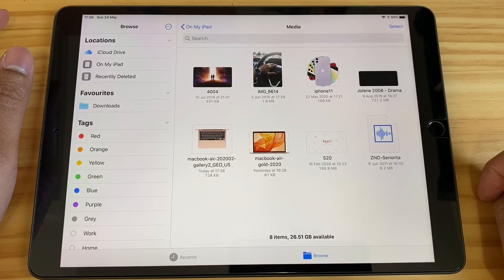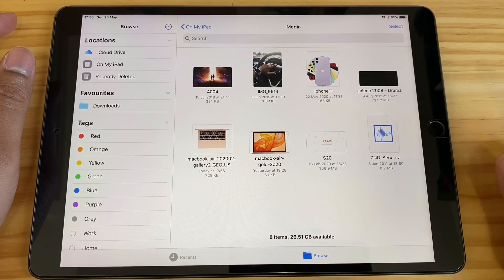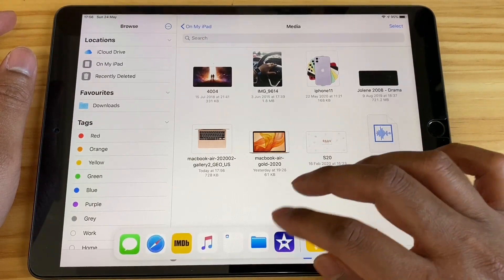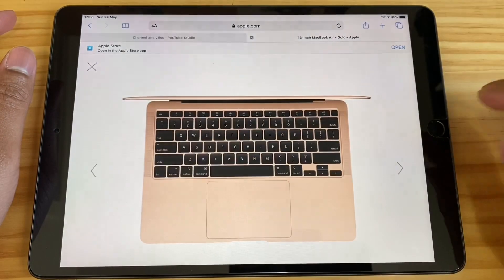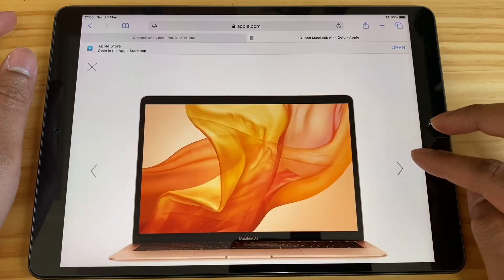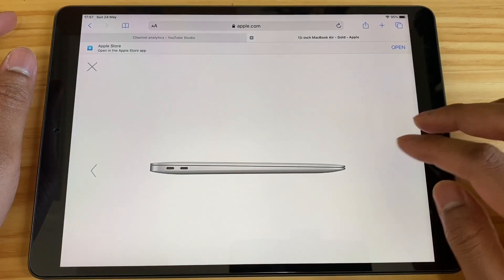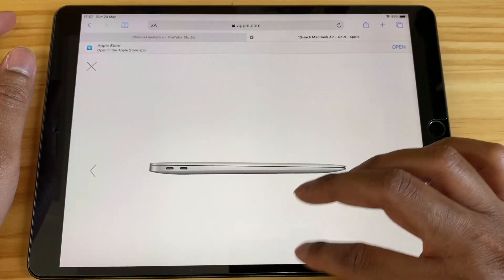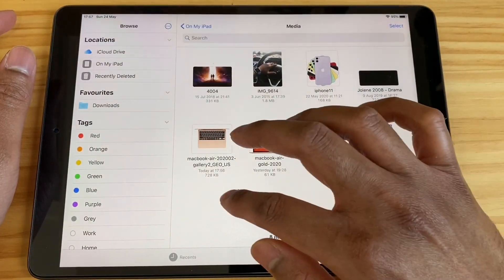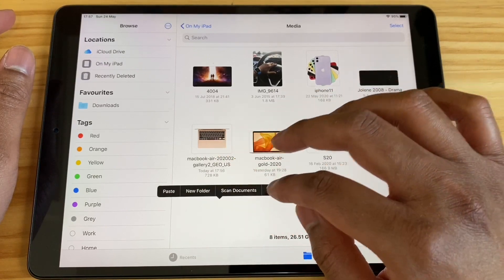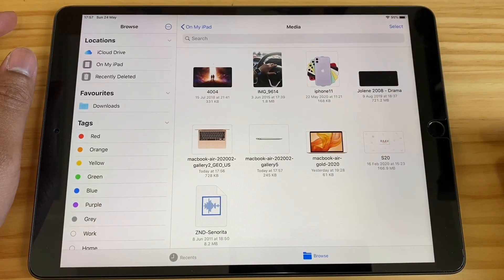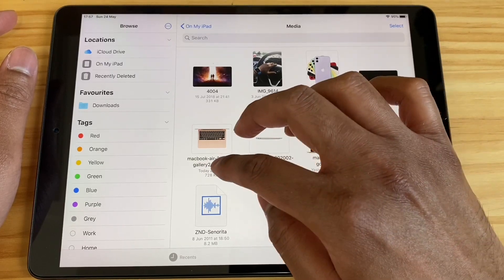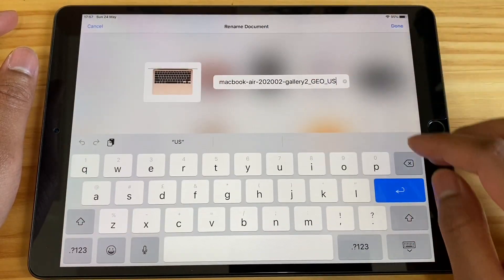Straight away you can see what the image name is, the size of the image, and when it was saved. This is quite helpful because Photos doesn't show you all that. Let me save another image — press and hold, copy, go back to the Files app, tap and hold, and then paste. The image is there straight away.